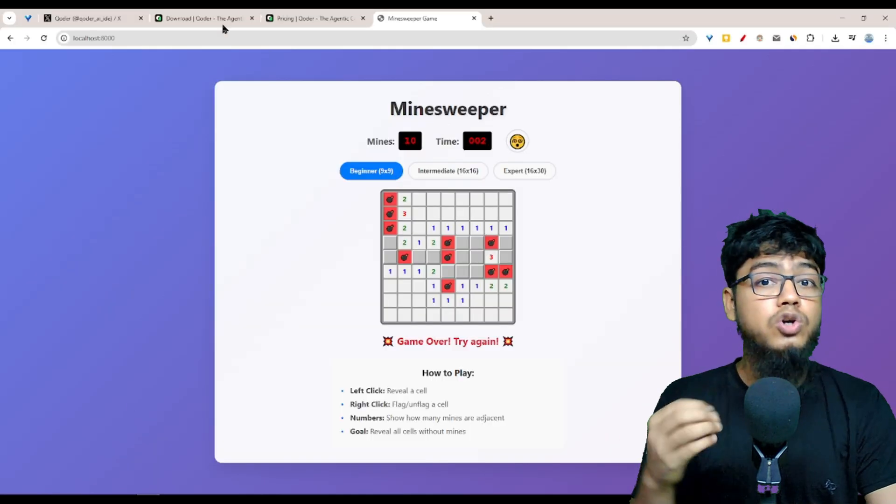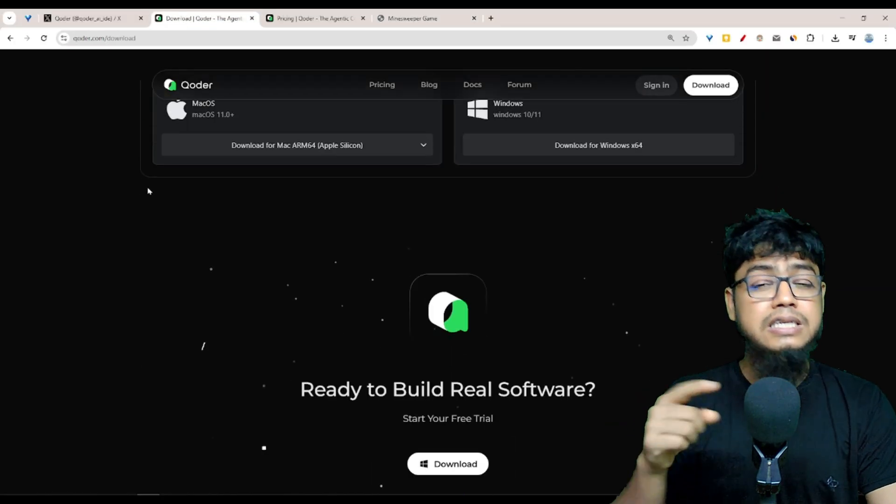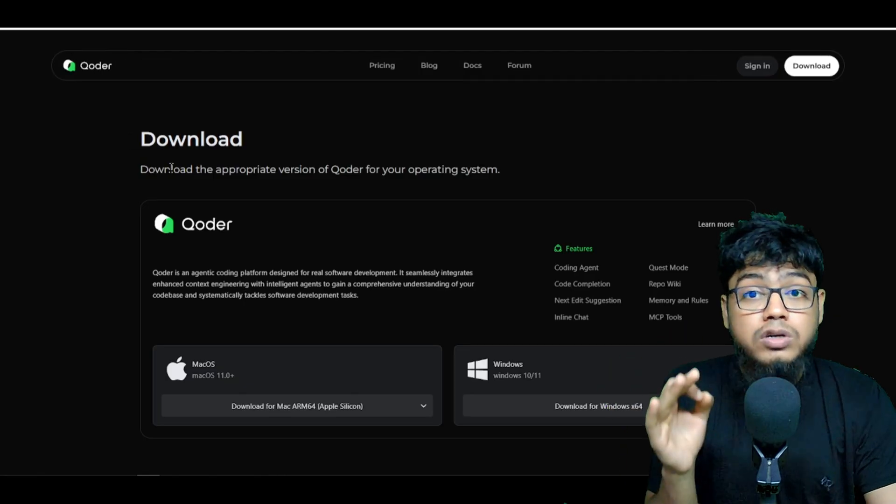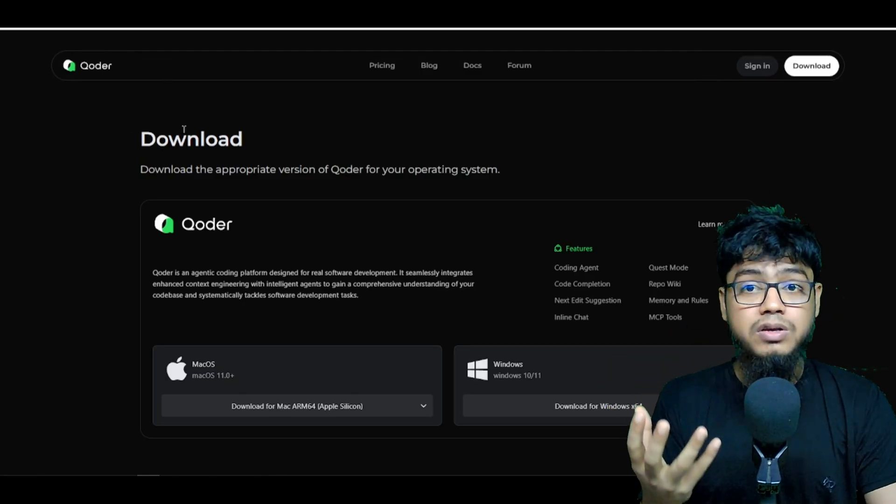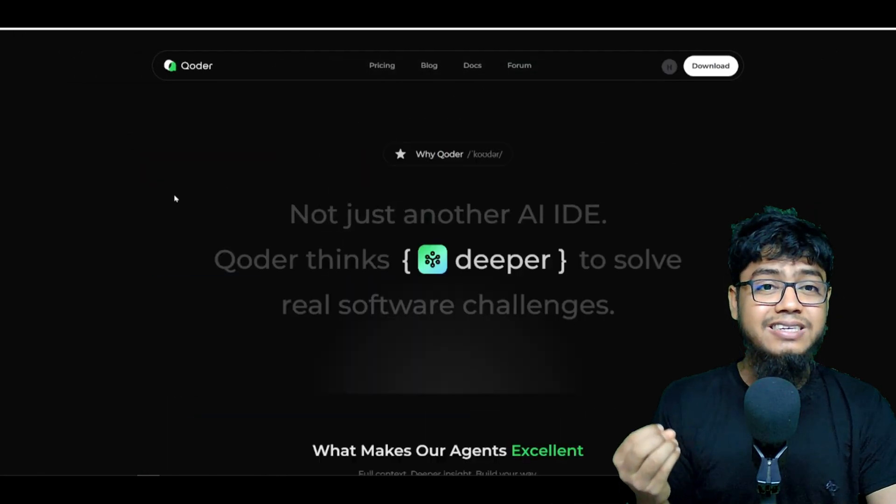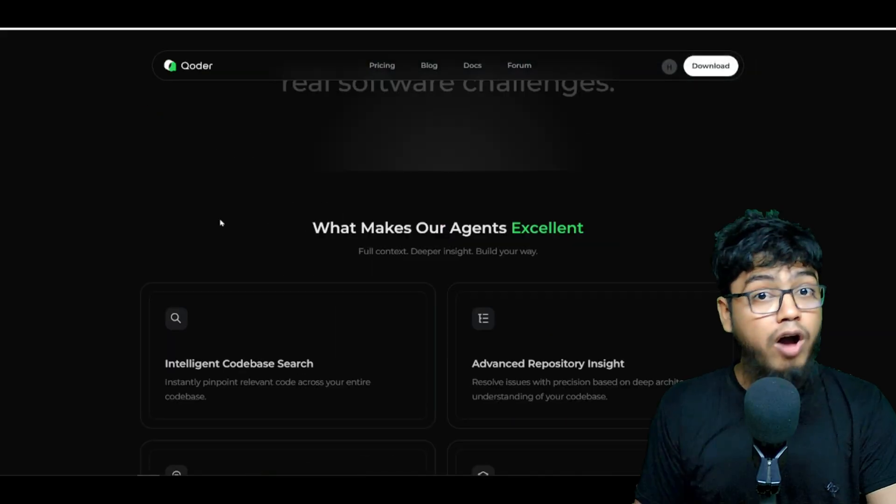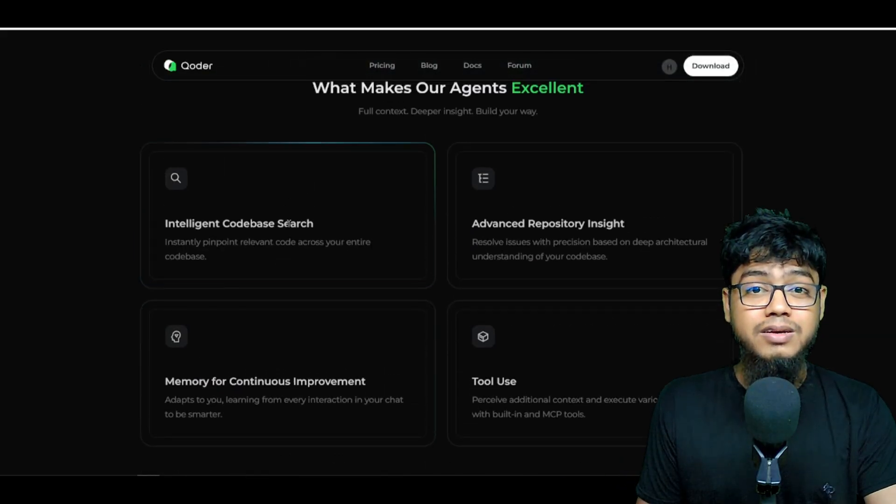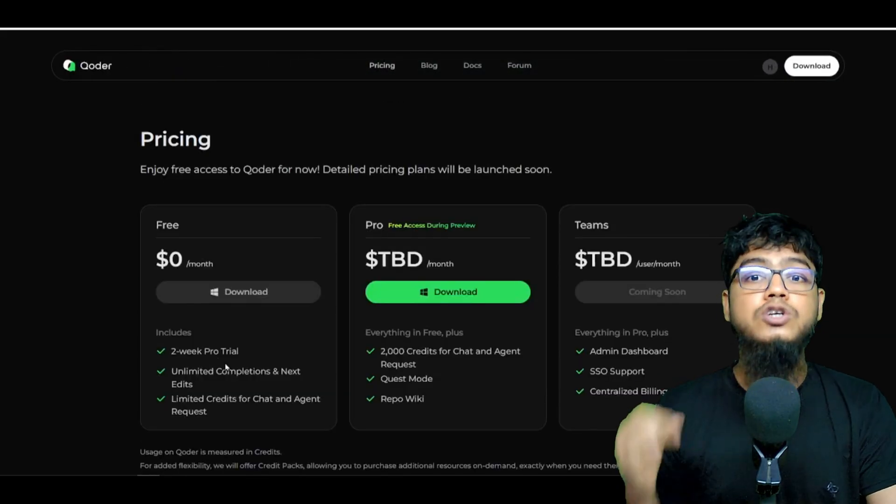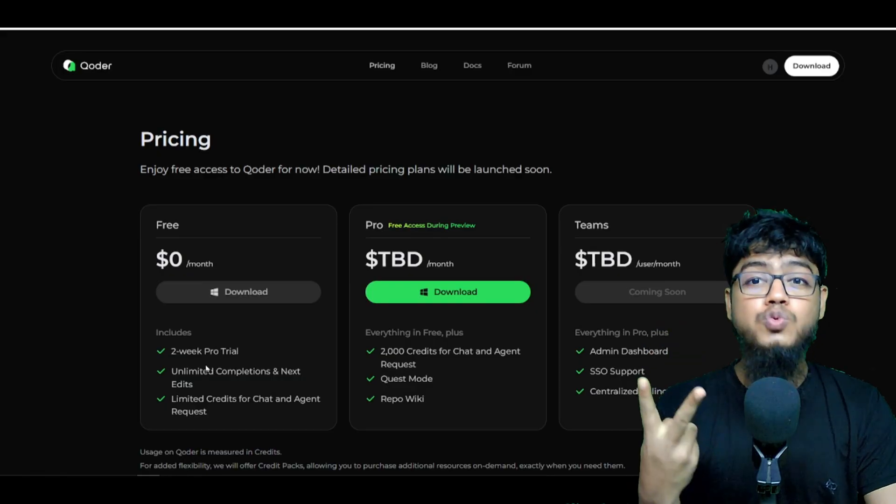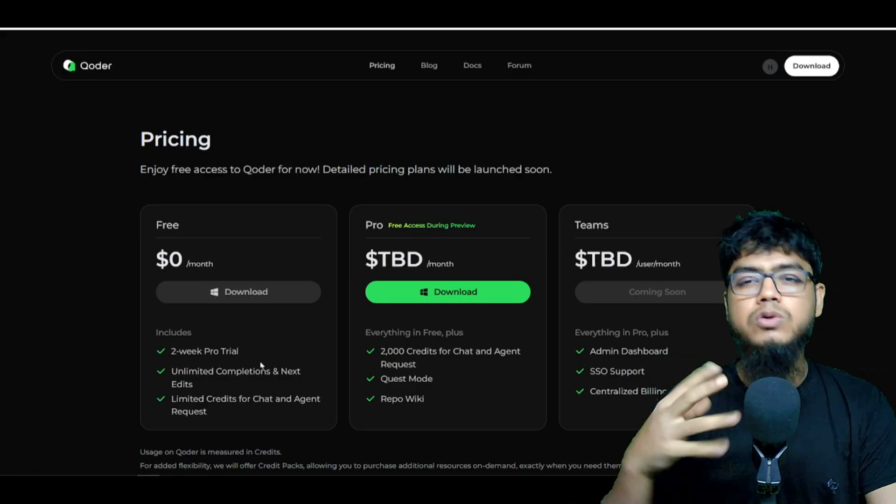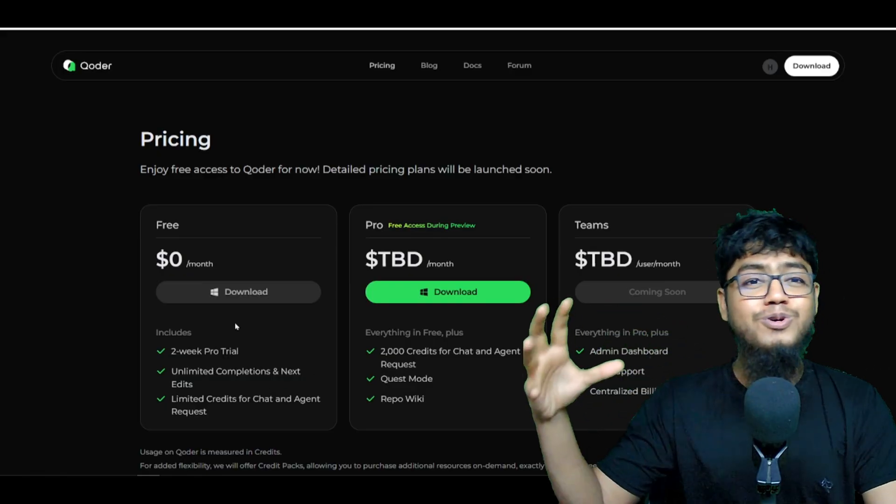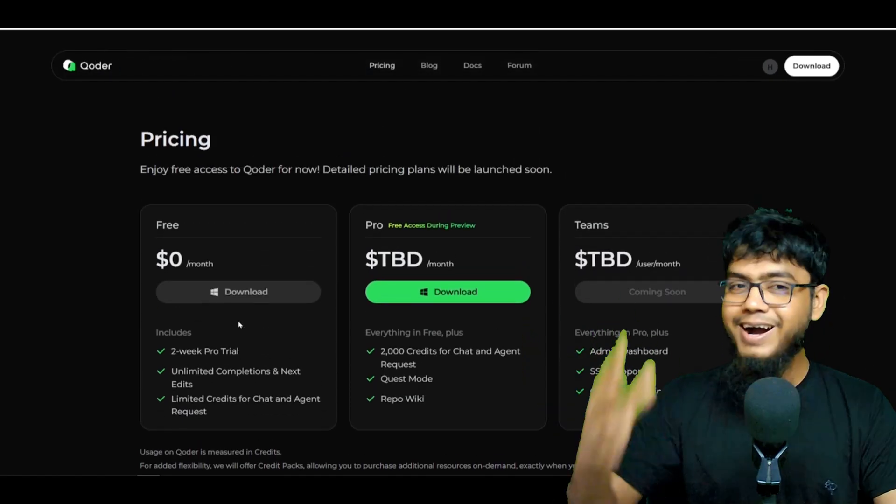For today's video on Coder. This IDE is next level. With context engineering, agentic intelligence, quest mode, and powerful autonomous coding. And remember, it's free for about two weeks. So grab it before it moves to a paid tier.